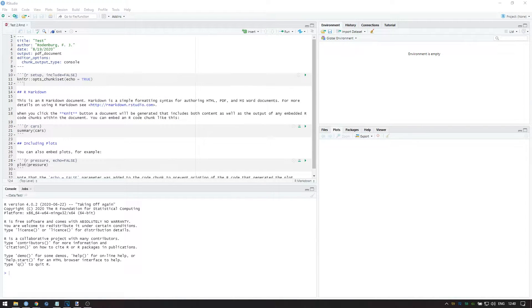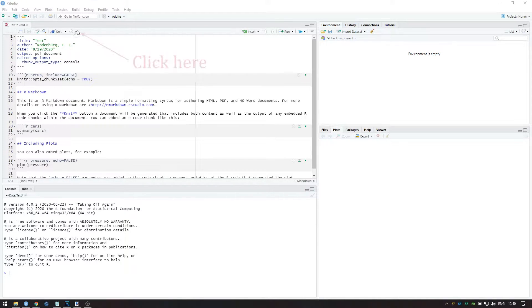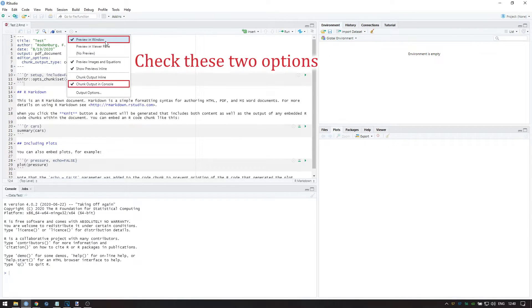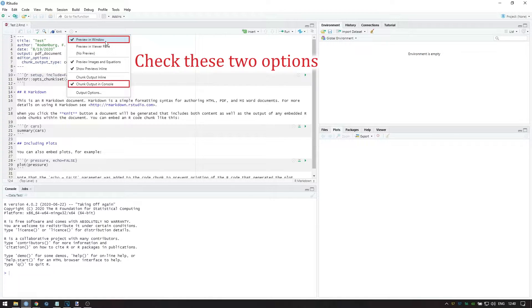Finally, to ensure that what you see in this video is identical to what you see when you use RStudio by yourself, click on the cogwheel next to the Knit button and make sure the following are checked: Preview in Window and Chunk Output in Console.